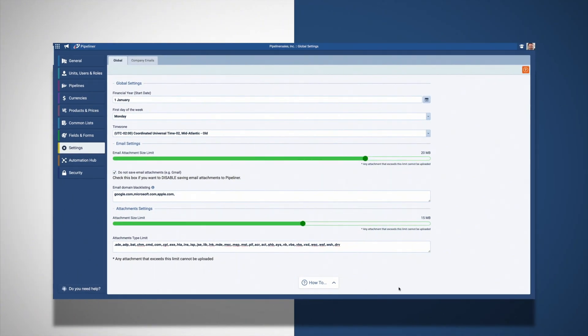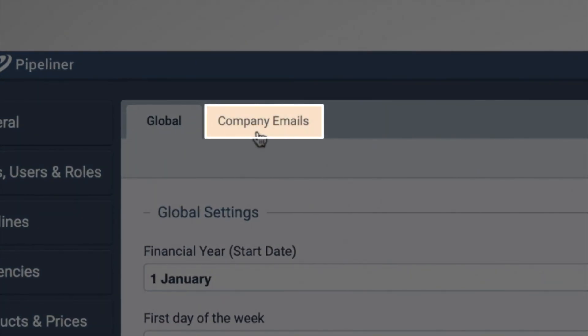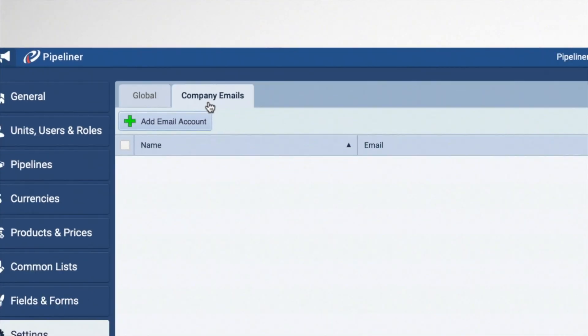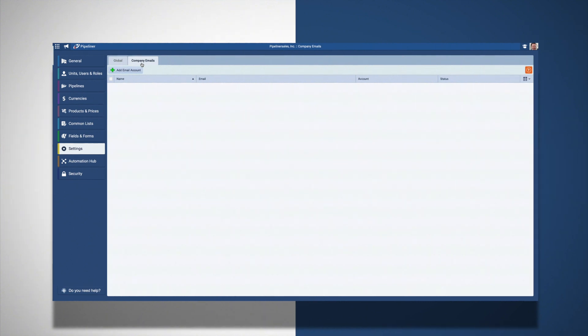Finally, the next tab over labeled Company Emails gives you the ability to use any additional email addresses that your company utilizes. Some examples may be a marketing, general information, or sales email address.